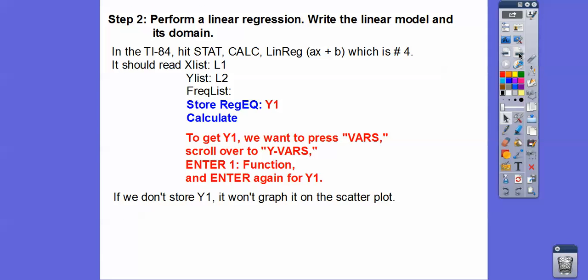Now we're going to perform a linear regression. Go to STAT, scroll over to CALCULATE, and hit Linear Regression — that's number 4. It's going to give us y equals ax plus b, which is the same as mx plus b.